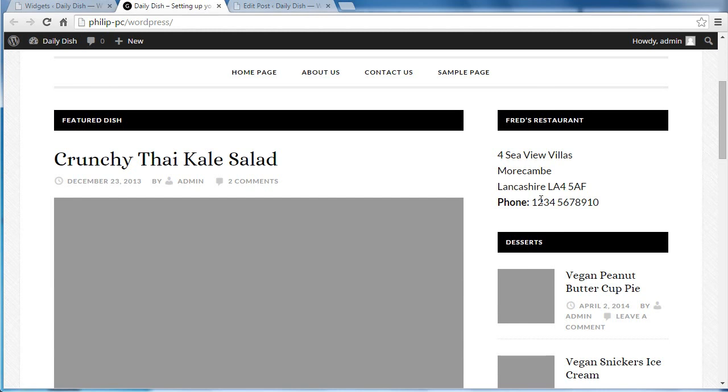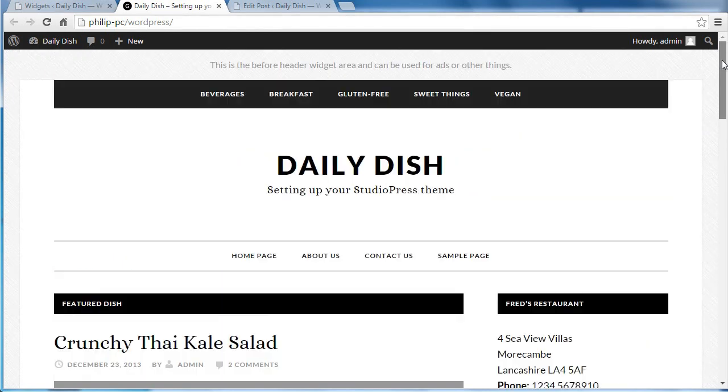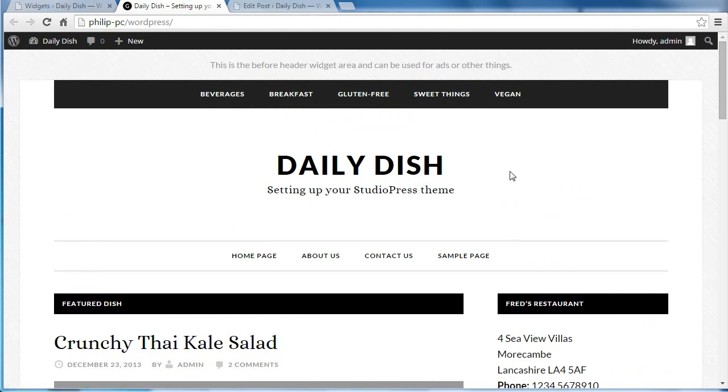And sometimes when you install plugins, they will install more widgets with the plugin. Anyway, that's the primary sidebar on the Daily Dish Pro theme by StudioPress.